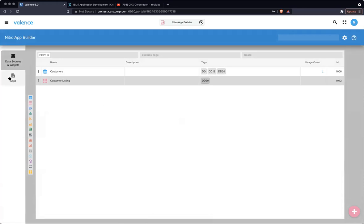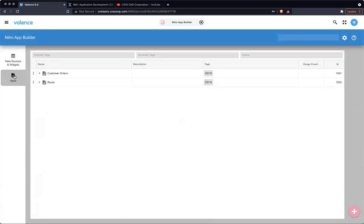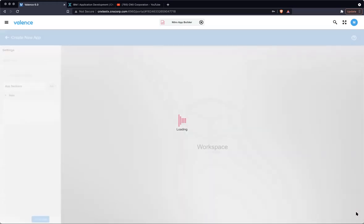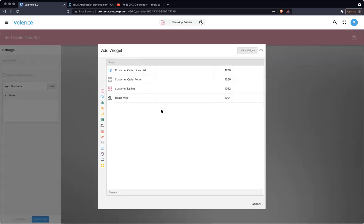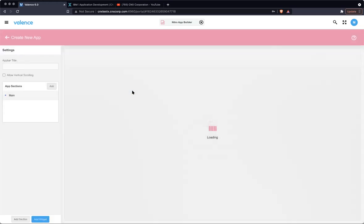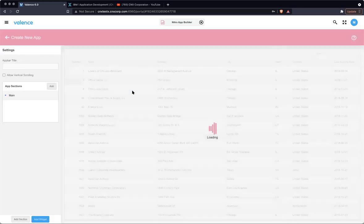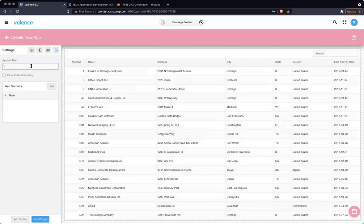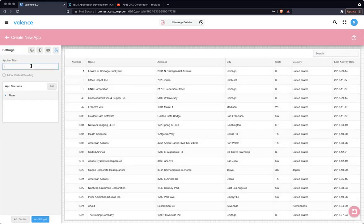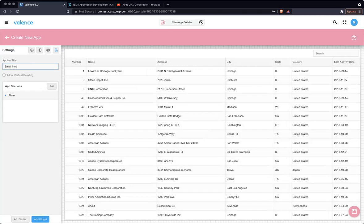All right. Now that we have this data source and grid widget, we're just going to create our app. And the app section, hit our plus sign. And we're going to use this new widget we just created customer listing. And let's give it a title.